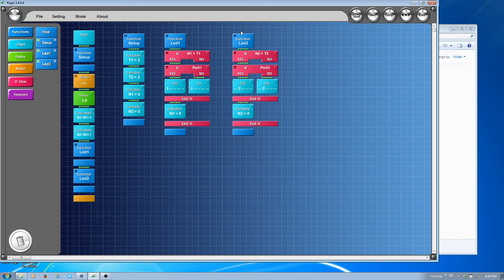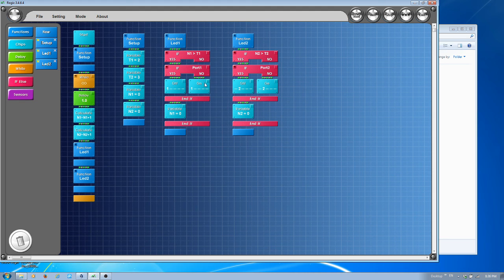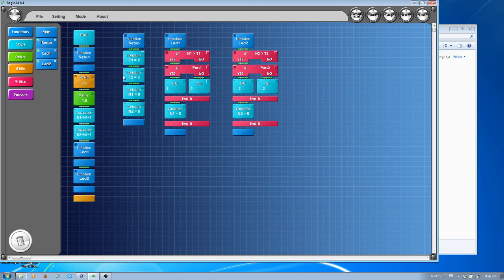You can even make it turn on for 5 seconds, turn off for 7 seconds if you want, but you need to create more variables and more counters for that purpose.